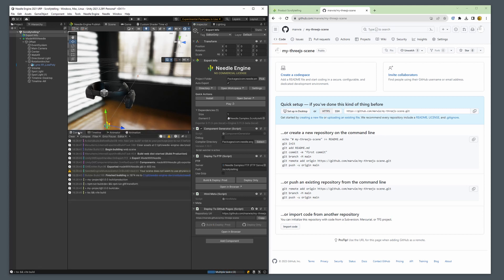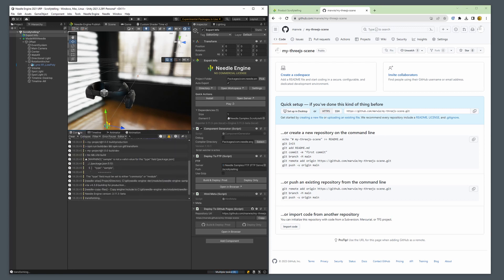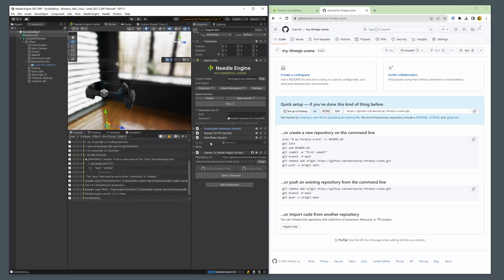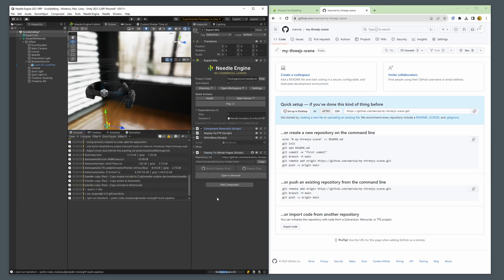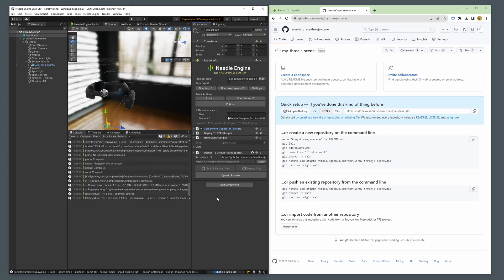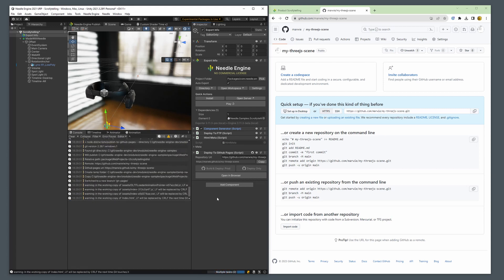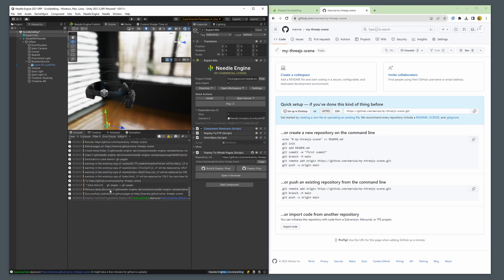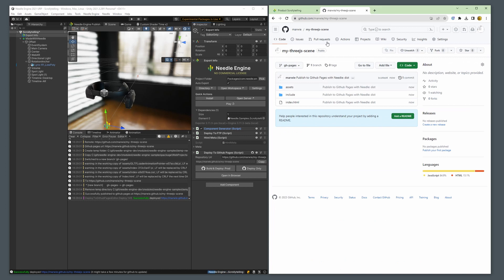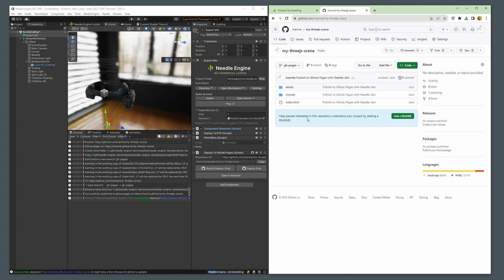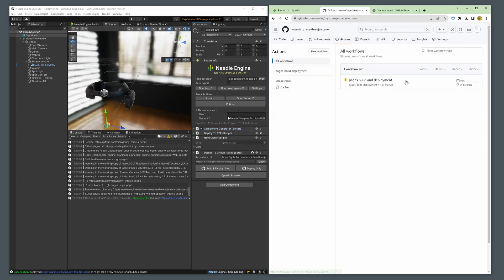We just wait for Unity to build your ThreeJS project and for it to be uploaded. Once the project has been uploaded, GitHub takes over and builds our GitHub Pages website, and it's really easy as that.